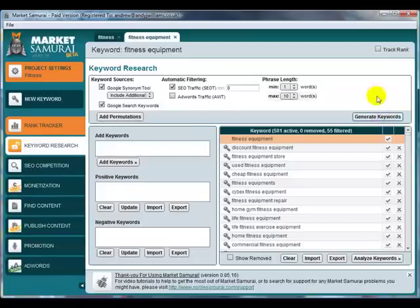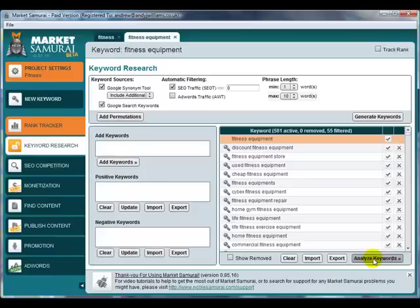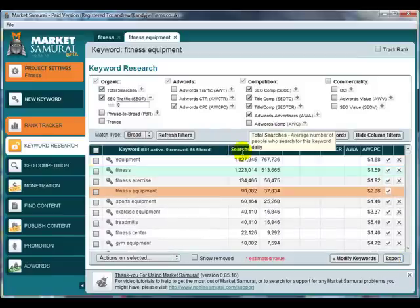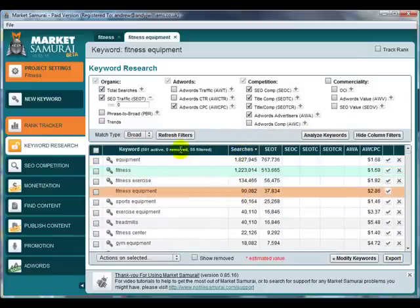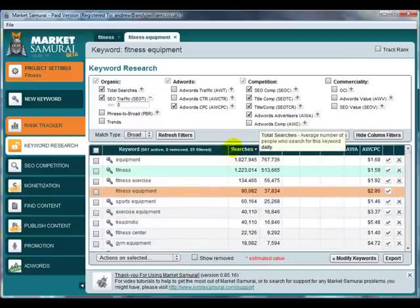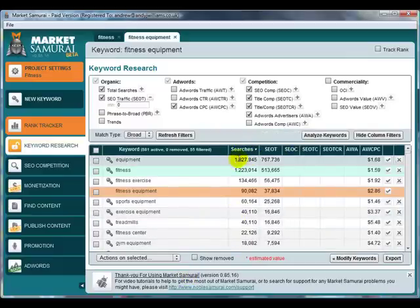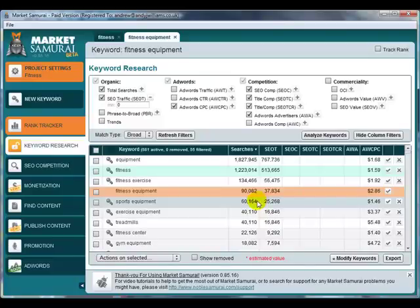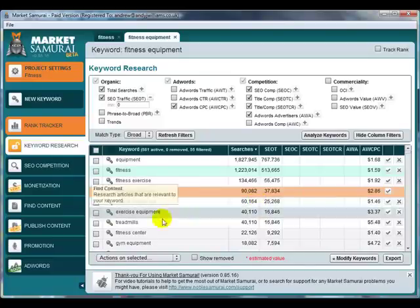And here we are with 581 keywords. So we're going to go across to the Analyze Keywords section again, and we're going to order them by searches again. And now what we've got is the main areas of fitness equipment. We've got it ordered by searches with the top searches at the top. That's because we want to see the areas that attract the most attention, the areas that are in the most demand.